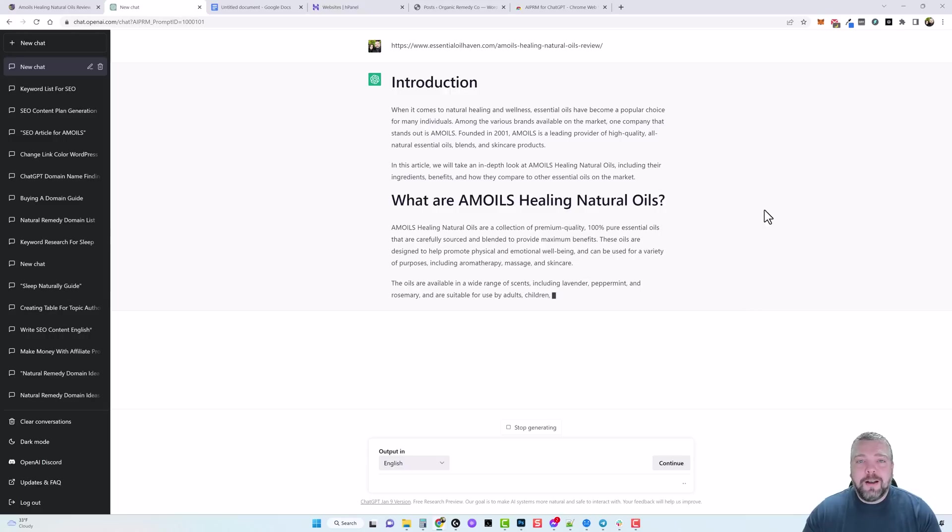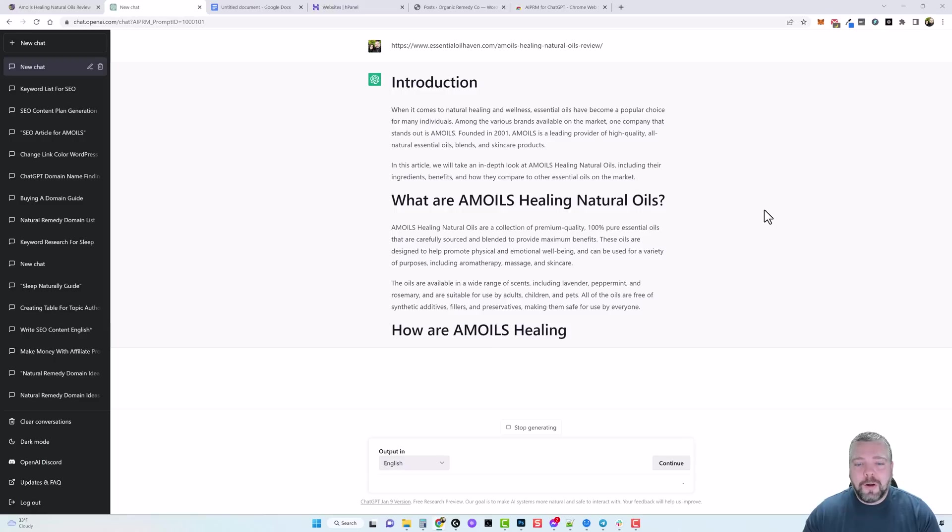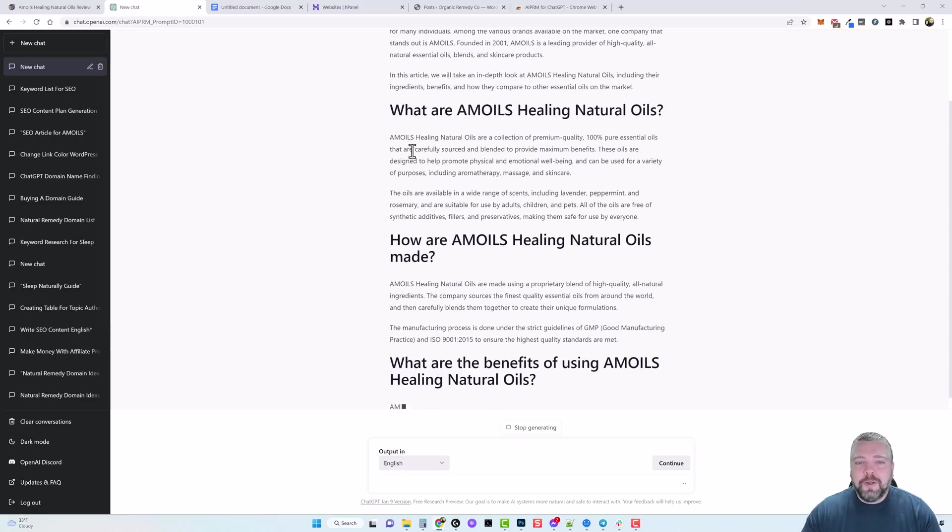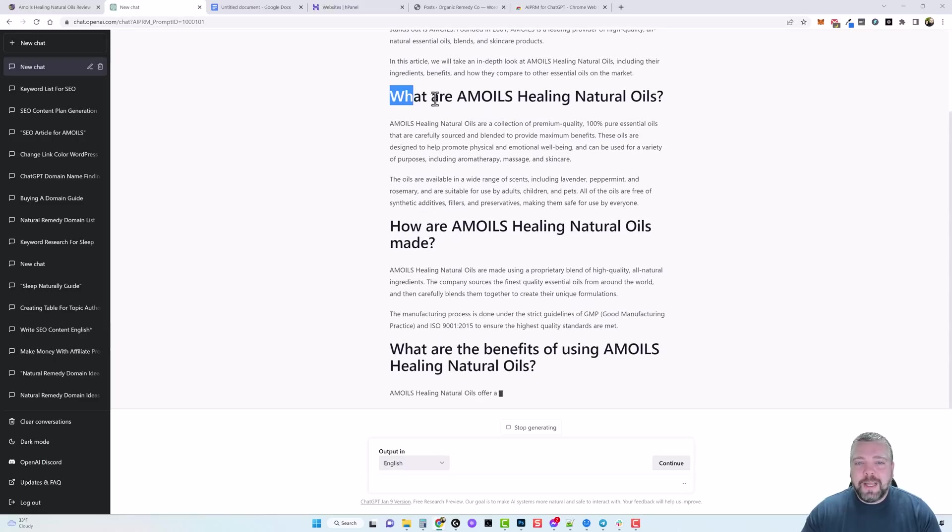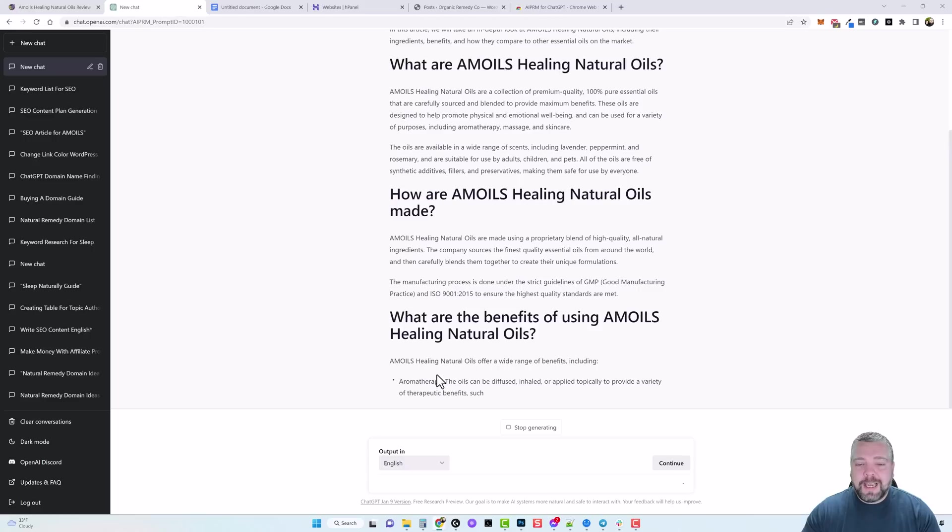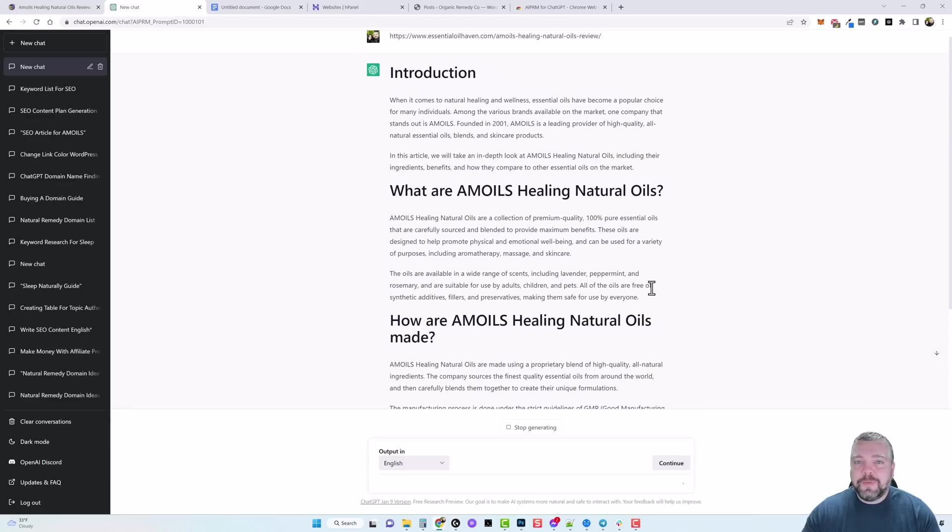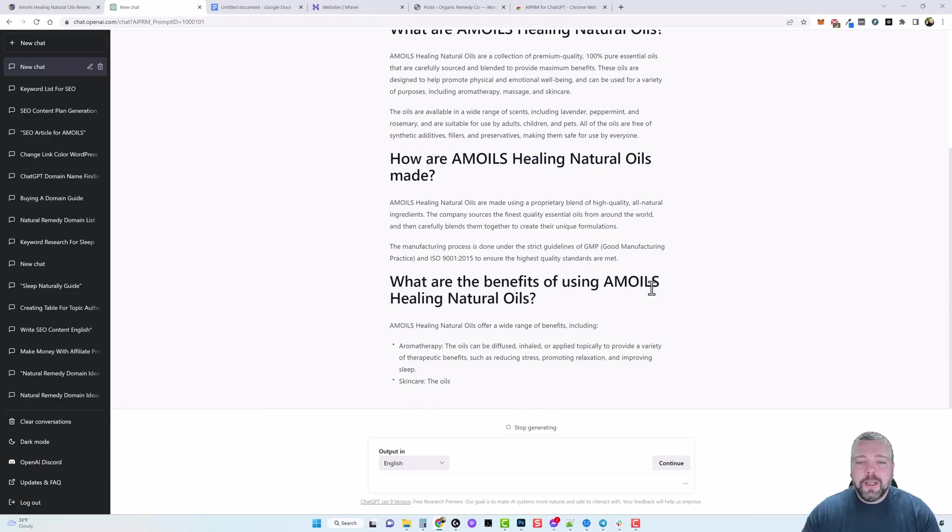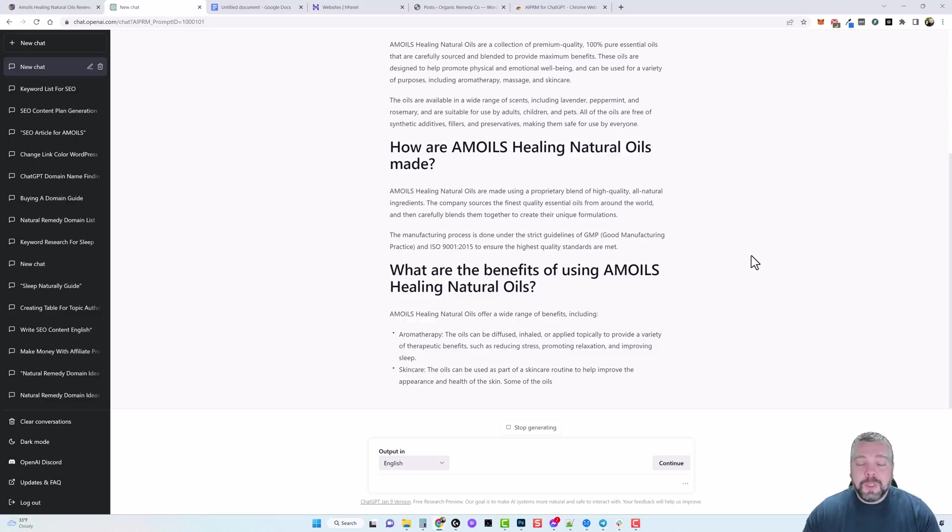And so what it's going to do is rewrite the content that's on this page into a new SEO optimized long form article. Now you can see it's even adding tags and breaking down the article into different sections as well as adding bullet points and all of this is very important for SEO and ranking in different places throughout Google.